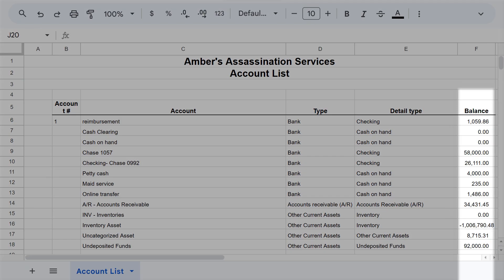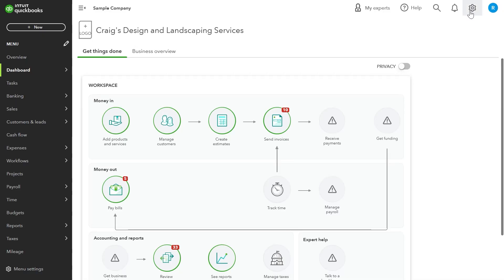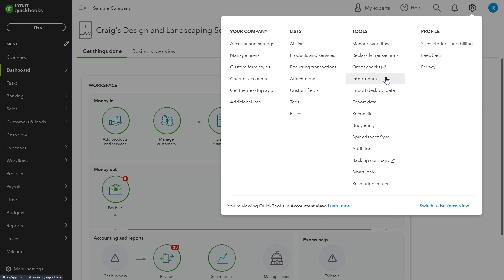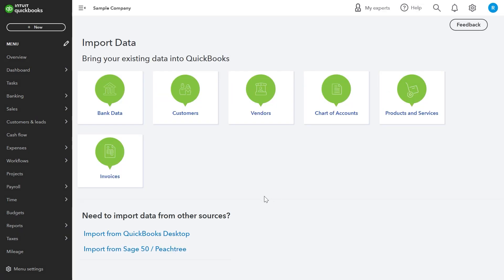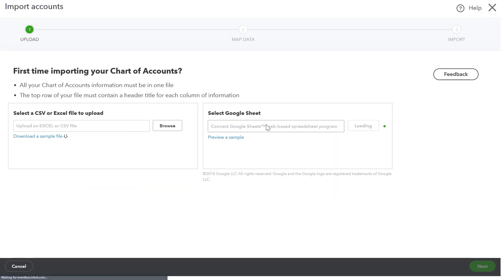Another option is when you are first setting up QuickBooks Online: you can create a chart of accounts in a spreadsheet, and one of the columns can be opening balance. You input the opening balance for each account, and when you import all of this data into QuickBooks Online through the spreadsheet, the opening balance will also be recorded along with other account data.